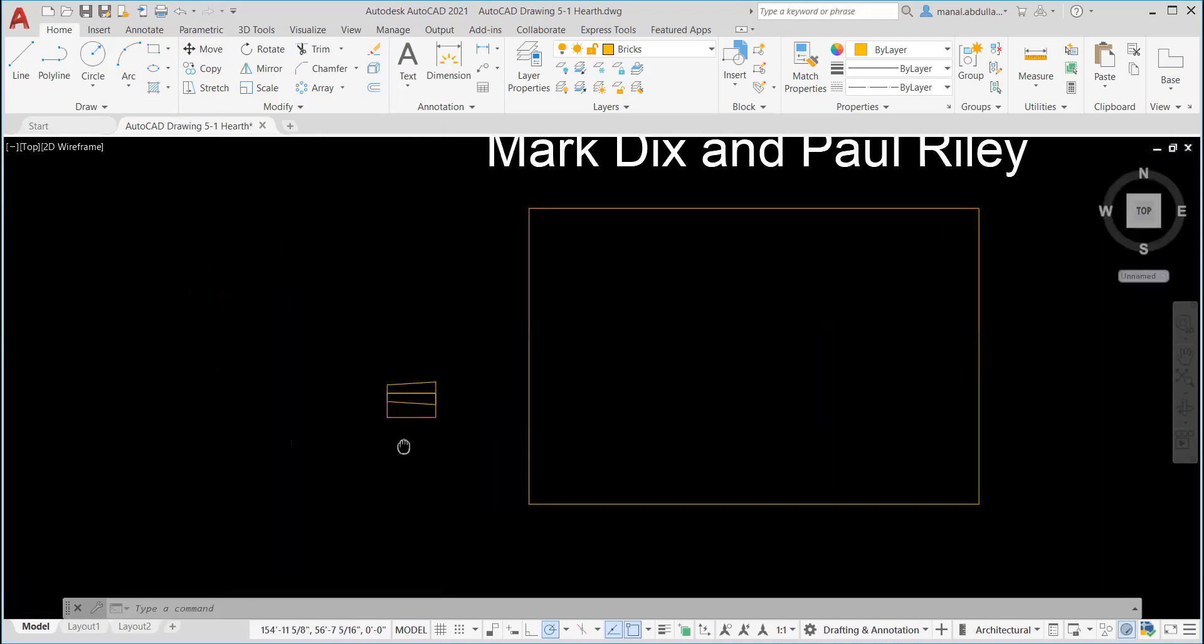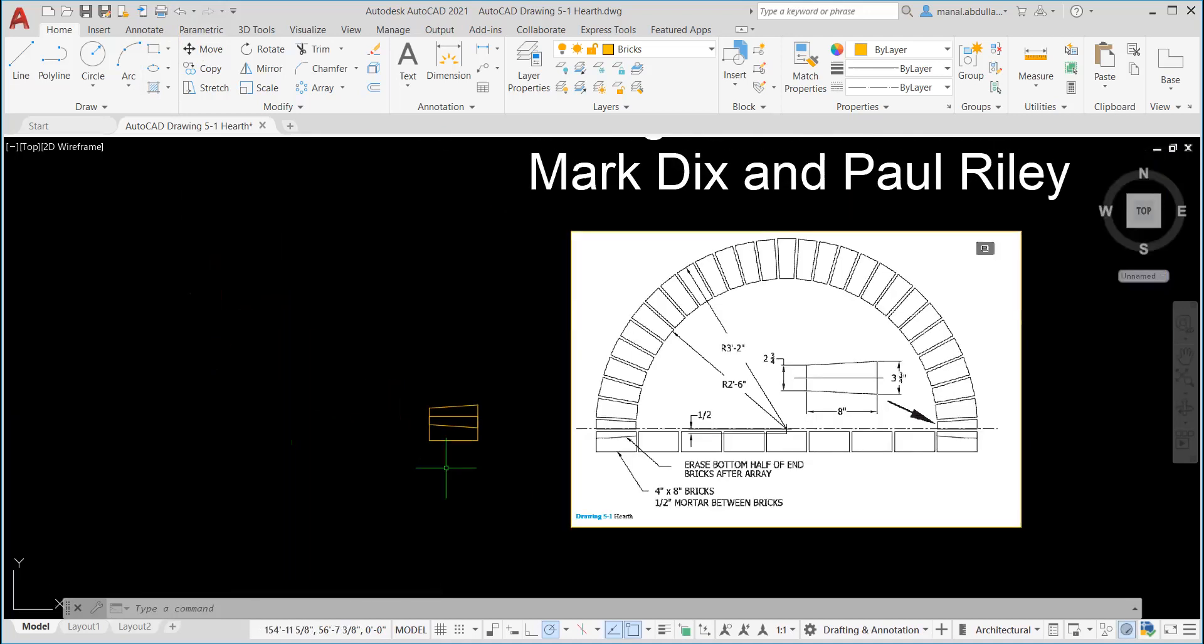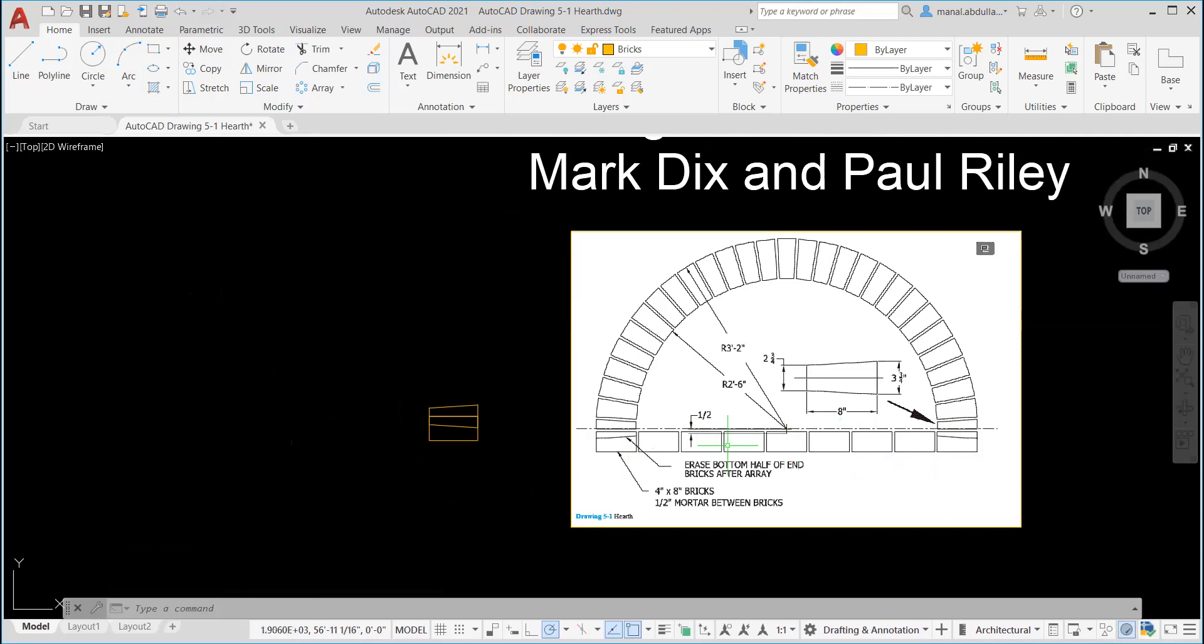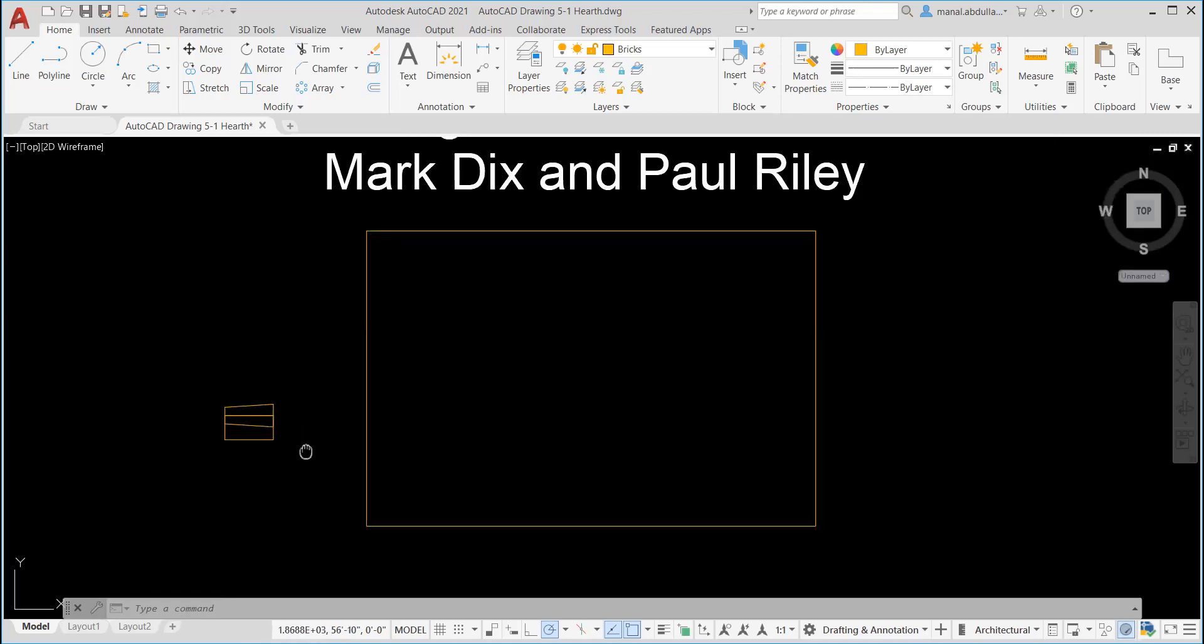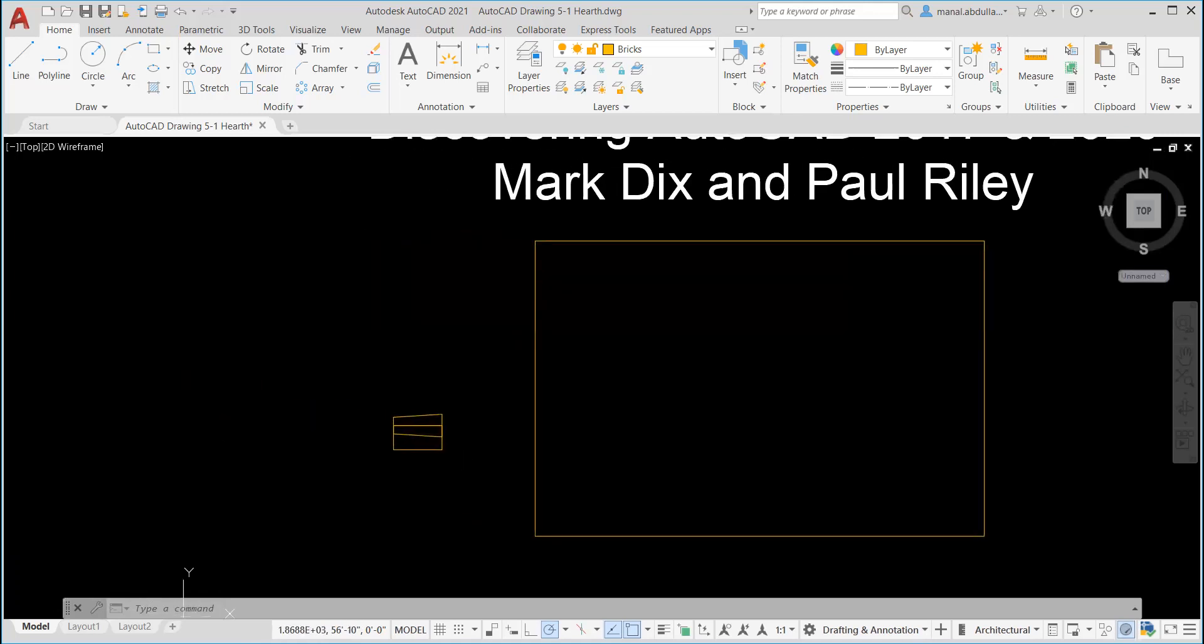Now after this, I need to array this brick down here. I have one, two, three, four, five, six, seven, eight, nine. So I have nine bricks. And between them, the distance here between the bricks is half, half inch.